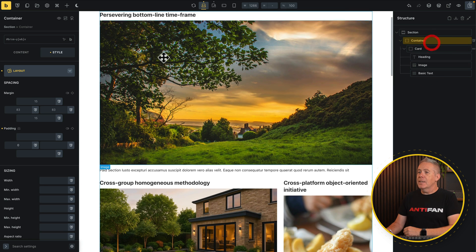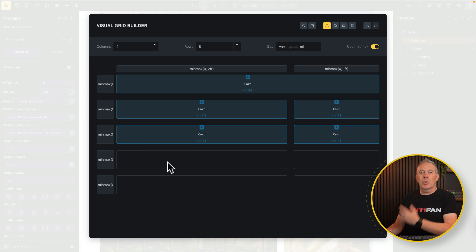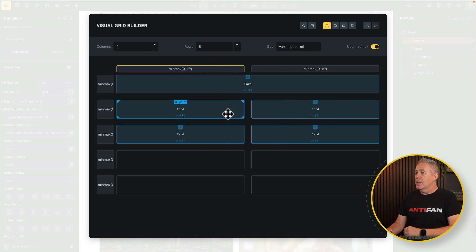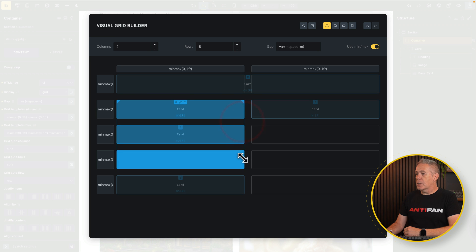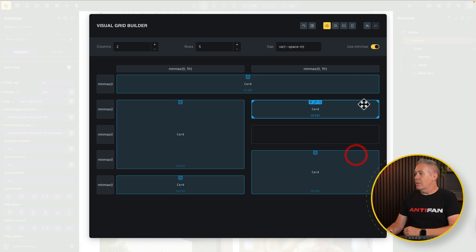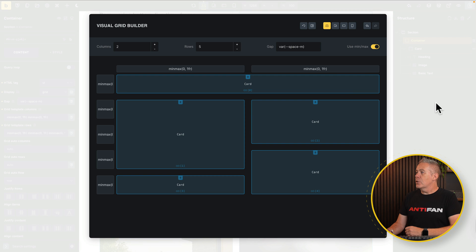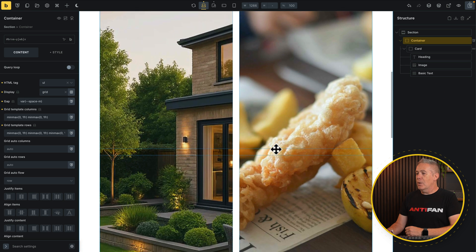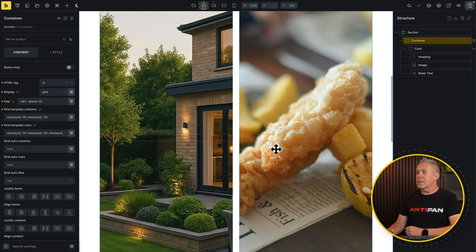Let's go back to our container and back into our grid and mix things up a little more. We've got this empty space at the bottom which looks a bit sucky, so let's put these back to 1FR. Then let's have some fun — move that one down, grab this one and expand it out, do the same on this one but expand it over two columns, push that down, and expand this one over two as well. We now have a much more complex layout, with images and everything scaling to sit inside the space we've given them.